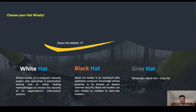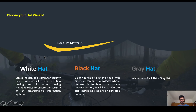The third type is the gray hat hacker, who is a combination of white hat and black hat. Depending on the situation, they change their hat — sometimes acting as a white hat, sometimes as a black hat. You have to choose your hacker hat wisely after learning hacking.